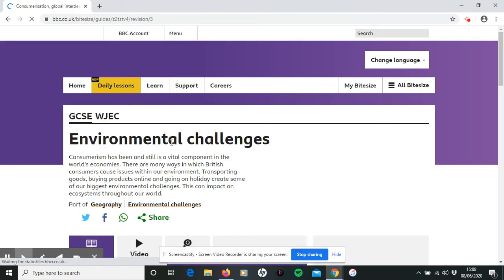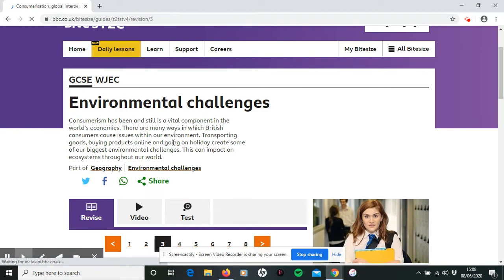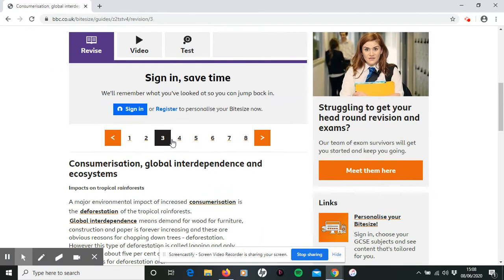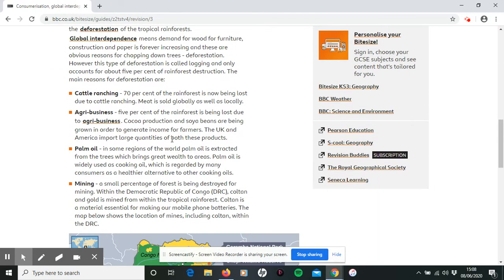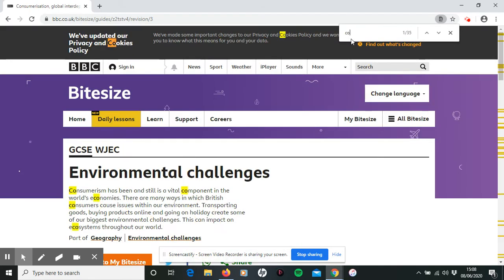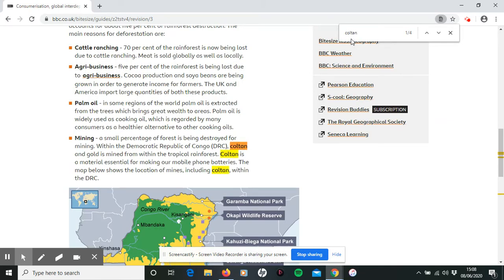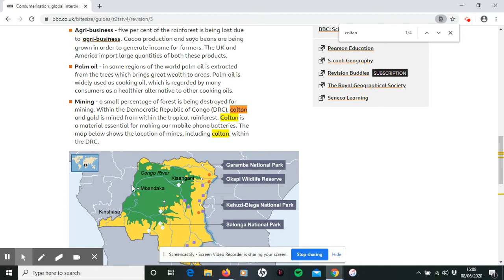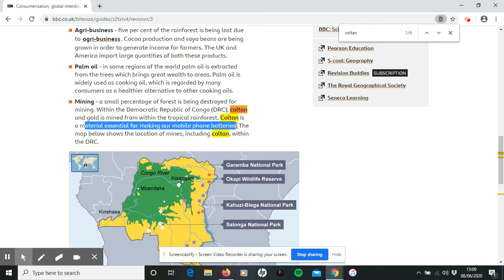Now, if we're looking for that specific information about Coltan, you have to skim and scan and go all the way down to look for it. Top tip: if you do CTRL and F on your keyboard, you get a search box — put in 'Coltan' and it will show all of the instances where Coltan appears. We can see a map of where it's occurring, and it says it's a material essential for making mobile phone batteries — a good starting point.